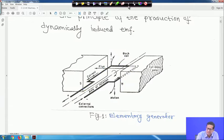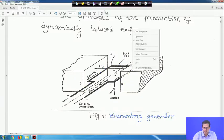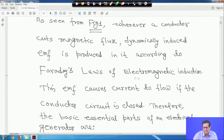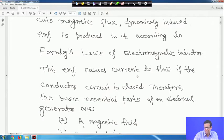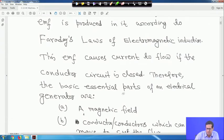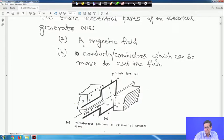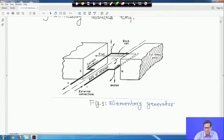This is a simple elementary generator. This EMF is basically Faraday's law of electromagnetic induction. The basic essential parts of an electrical generator are: a magnetic field, and conductors which can move to cut the flux. A magnetic field is required and conductors which can also move to cut the flux.